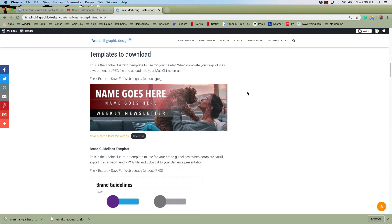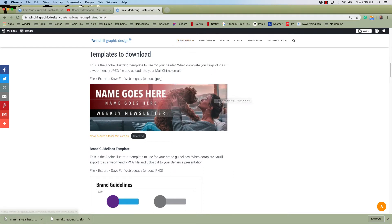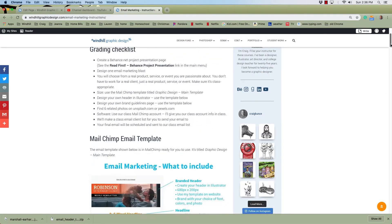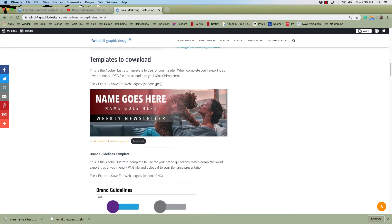To create the header for our email marketing blast, I go to Windhill Graphic Design, and under Design Fundamentals, Email Marketing Instructions — that is this webpage right here. A little way down under Templates to Download, I'll download the template.